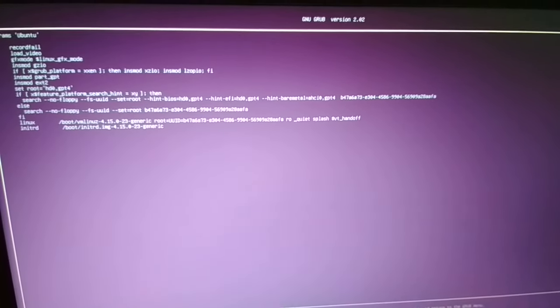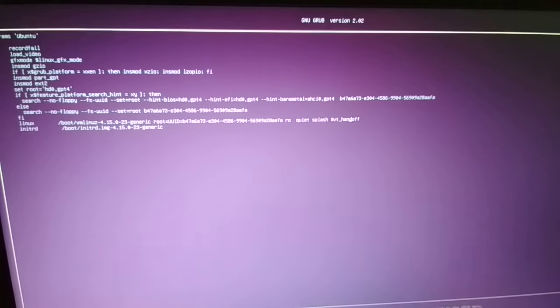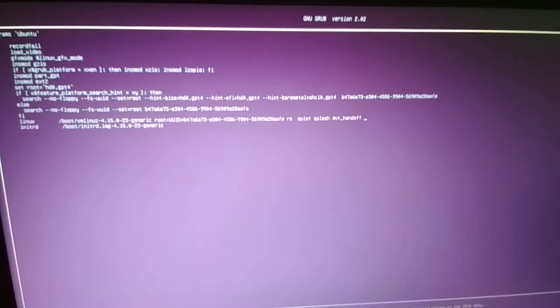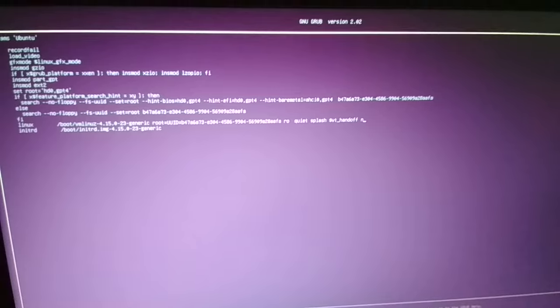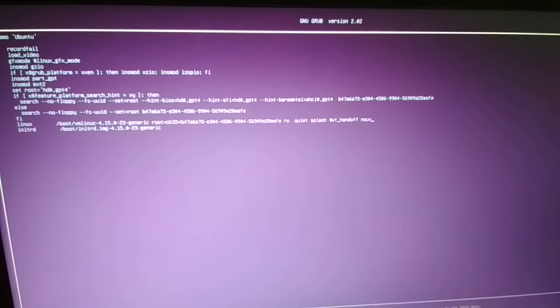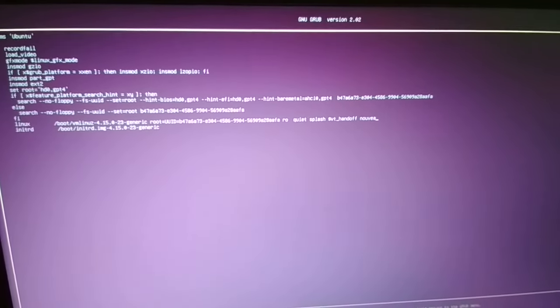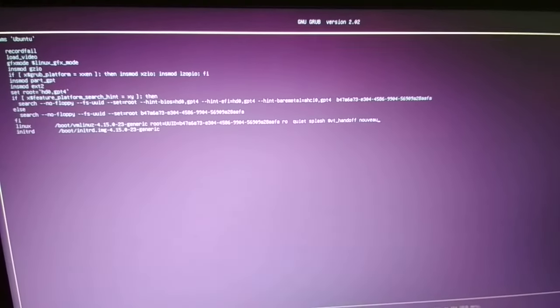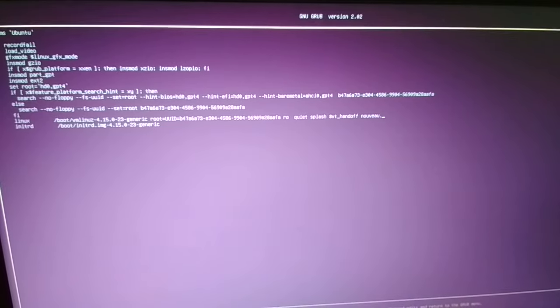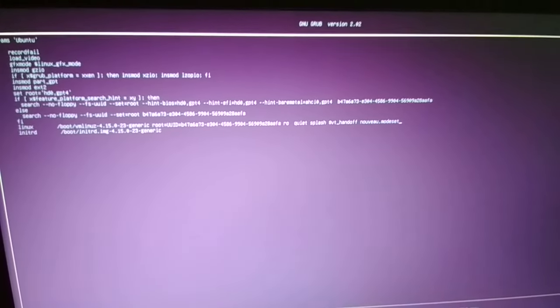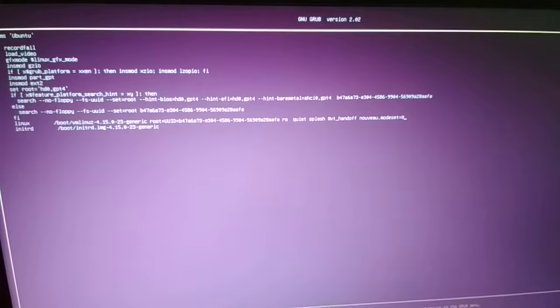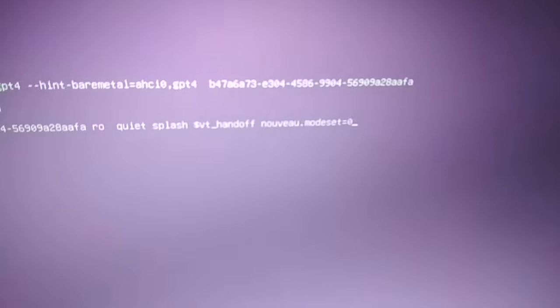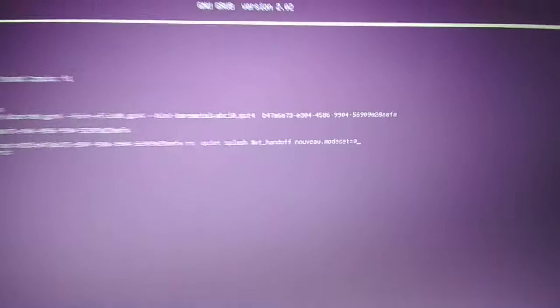Come on man. Here, press space and now here type n-o-u-v-e-a-u, nouveau.modeset=0. Okay guys, I'll try to show it to you clearly. Nouveau.modeset=0. Now what you have to do is you have to press F10 key.